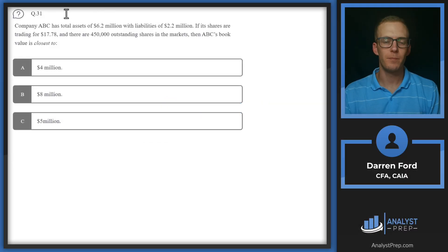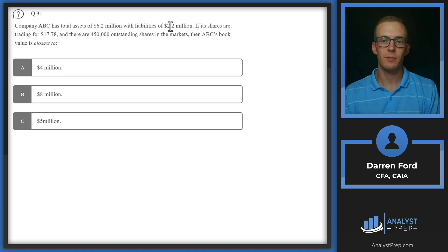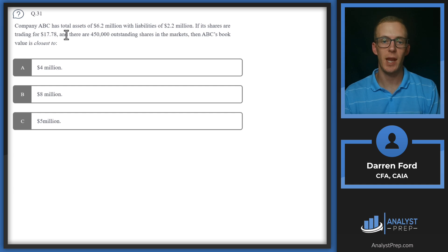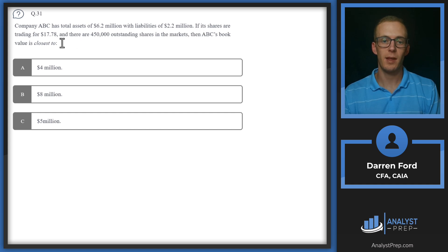Question 31. Company ABC has total assets of 6.2 million with liabilities of 2.2 million. If its shares are trading for $17.78 and there are 450,000 outstanding shares in the markets, then ABC's book value is closest to?